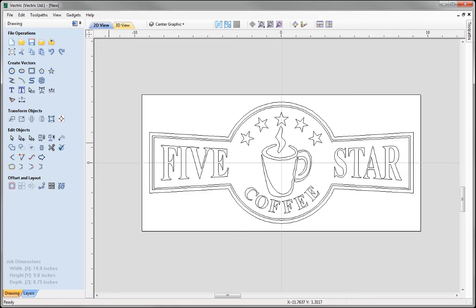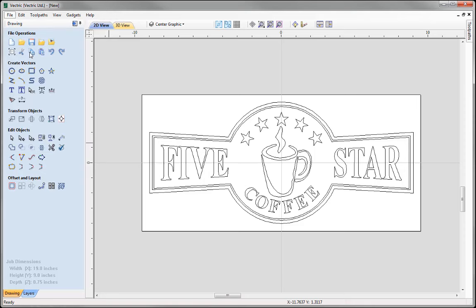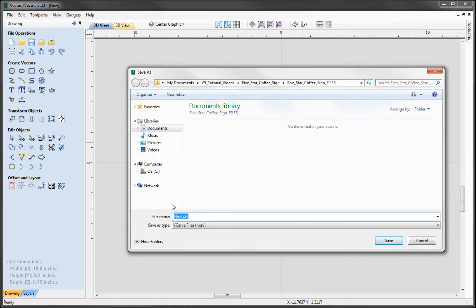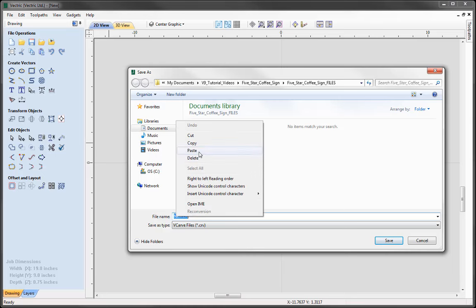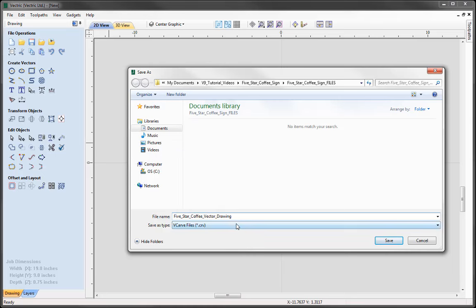That completes this vector drawing session on the 5 star coffee sign. You'll find in the related videos a follow-up tutorial discussing how to create 2.5D toolpaths to cut the sign out. Let's go to File, Save As, and in the Project folder save this file as '5 star coffee vector drawing'.